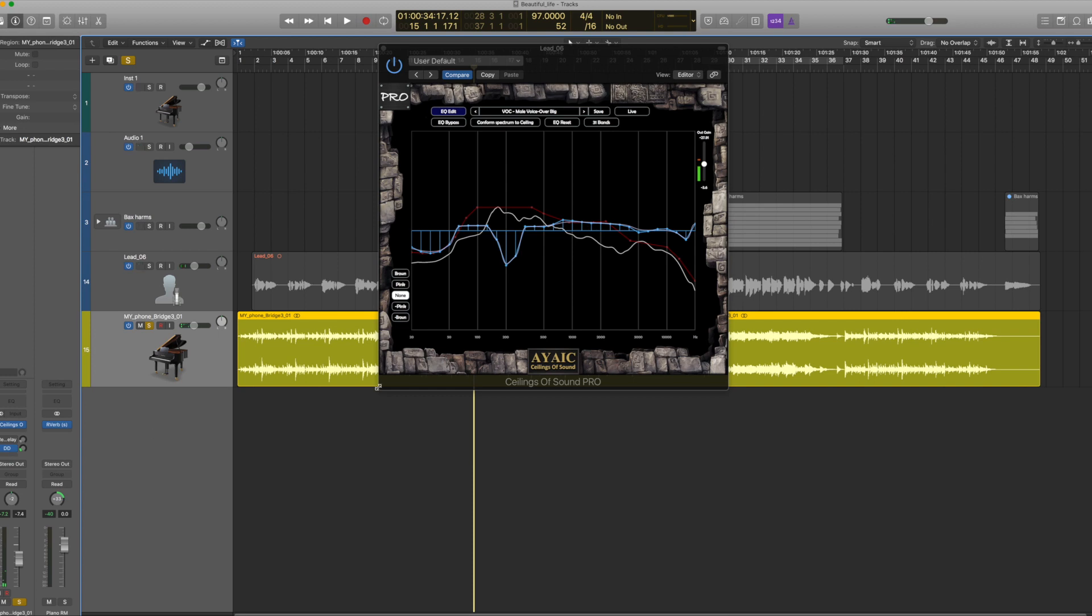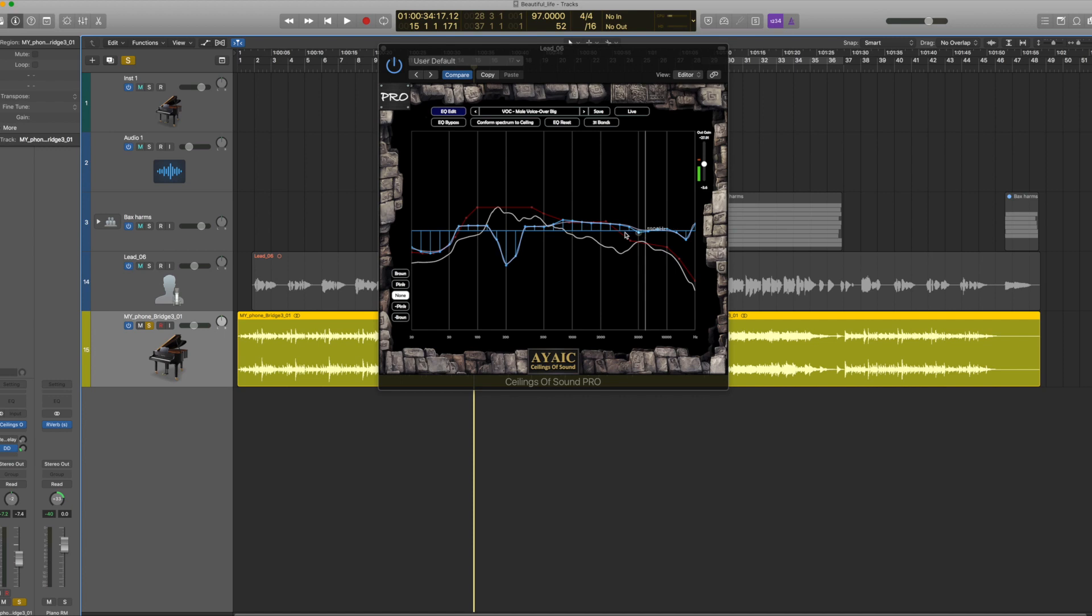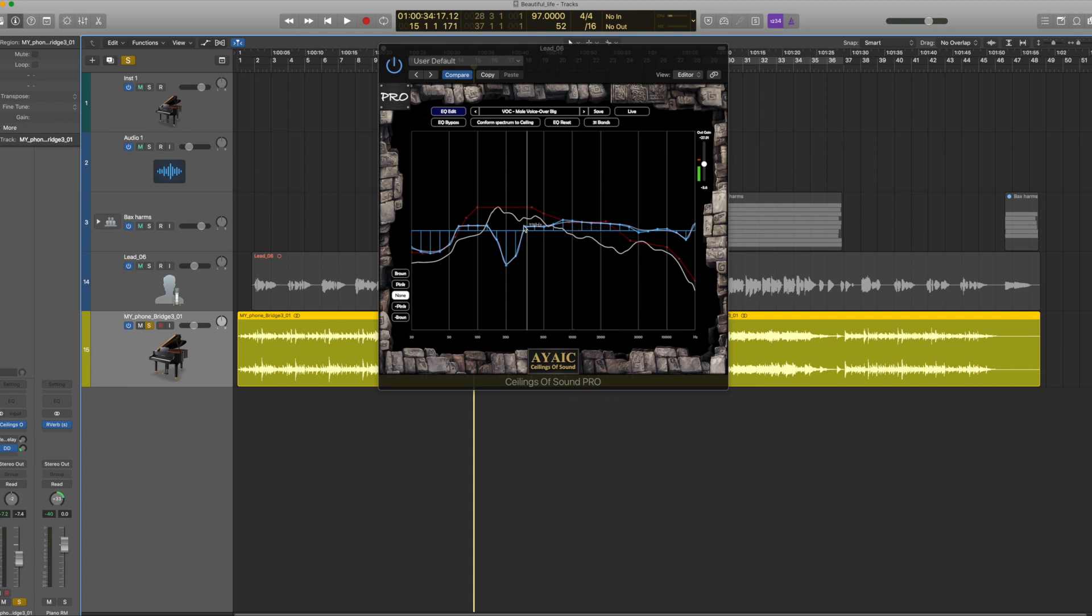So let's look at the piano now. What I like about this EQ is I can actually draw in what I want my curves to be and I can experiment. Whereas with a regular linear EQ, you have to move each frequency. This way I can just draw it in. It saves a whole lot of time.